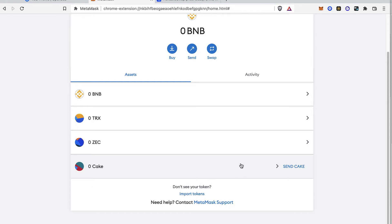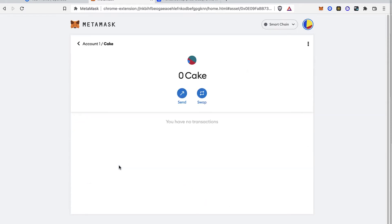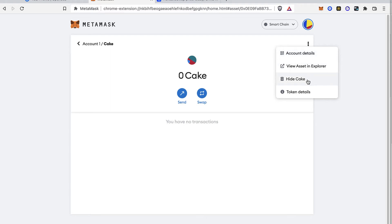If I want to delete this token, I cannot do it, but what I can do is select the Cake token, click on the three dots that are in here, and select the option that says...